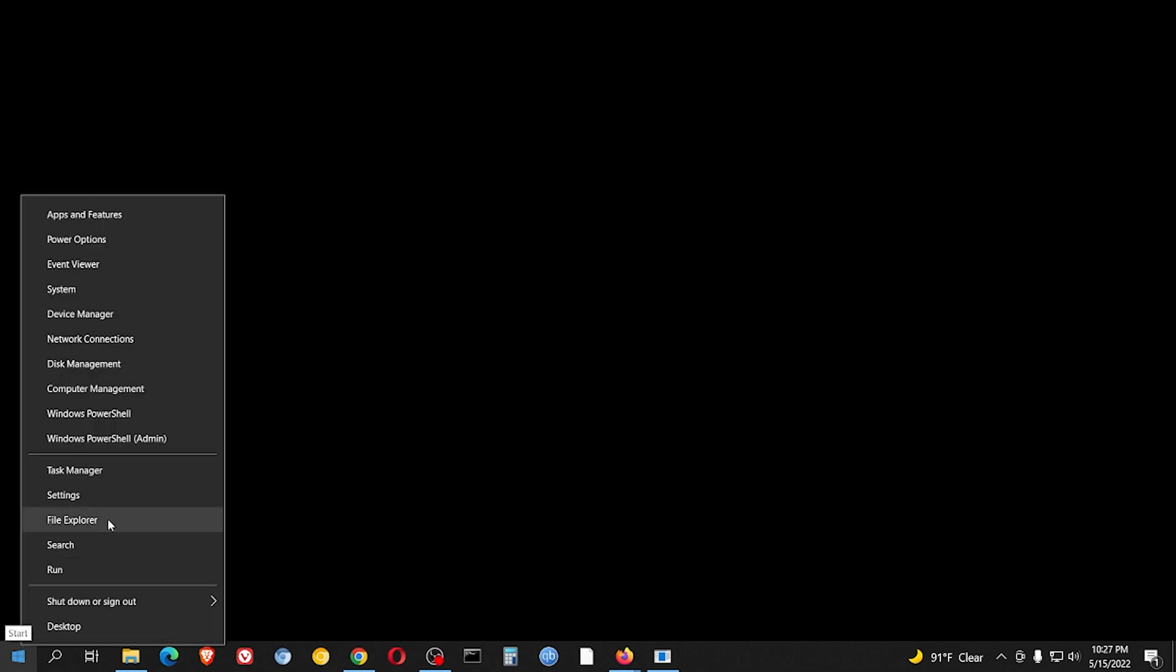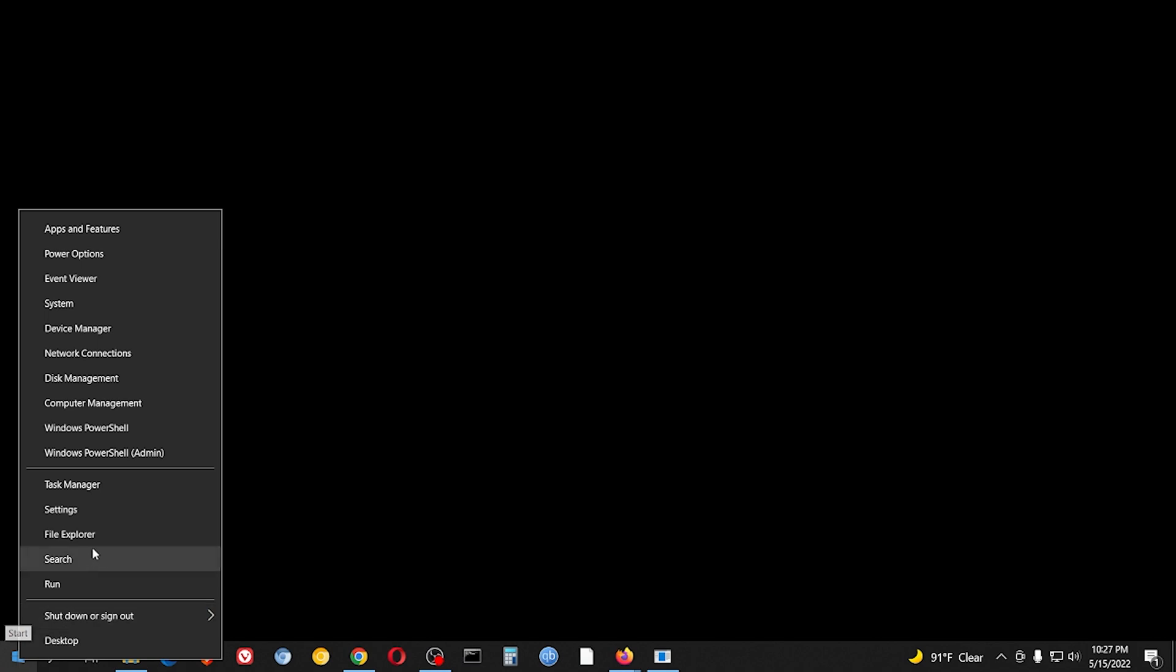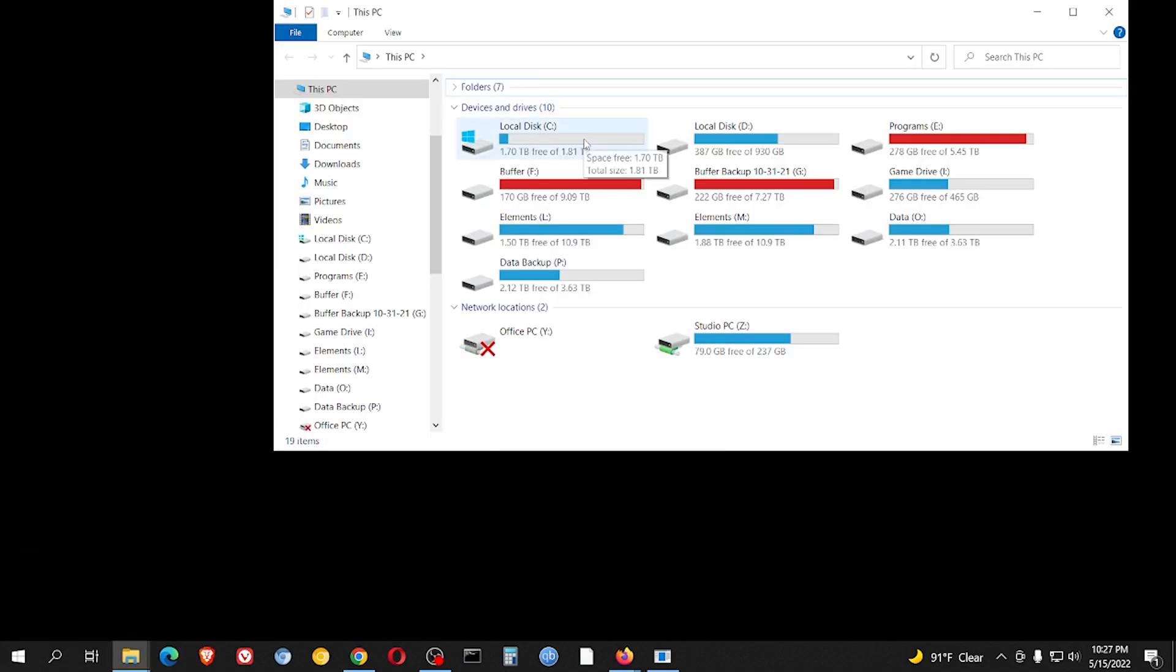That's going to be very similar for Windows 10. It might say explorer and it might be down here in the middle, but just right click on this and go to explorer. Then you're going to go to your C drive or whatever your Windows install is on.